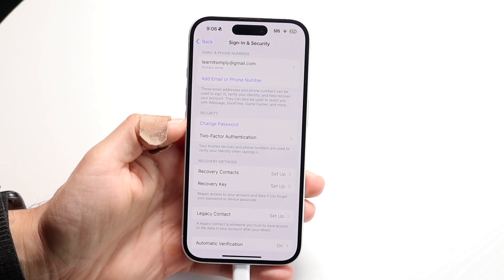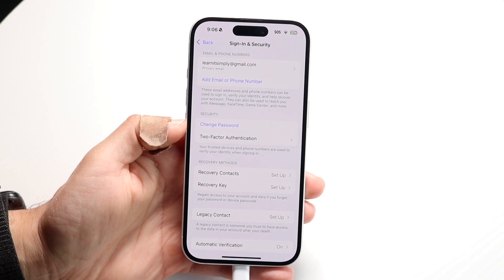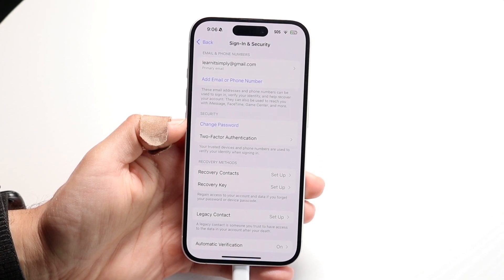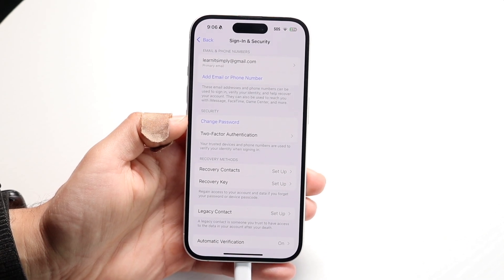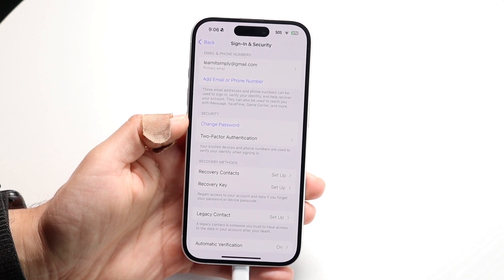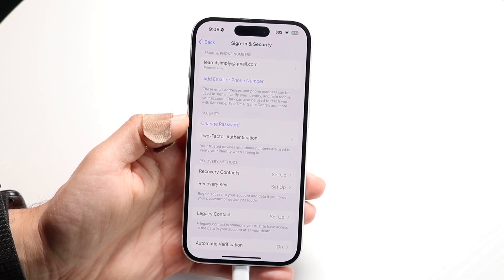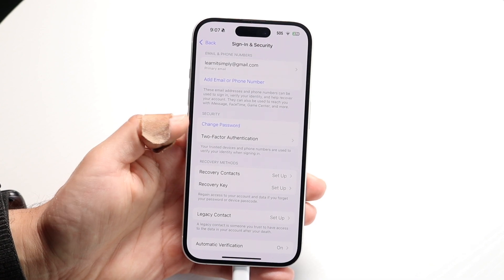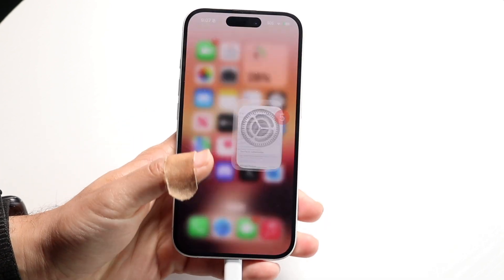At that point, you should be able to go through and change your password, and that is essentially all you're going to have to do. So that's basically how you do it.